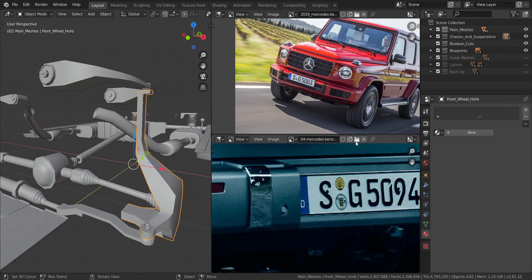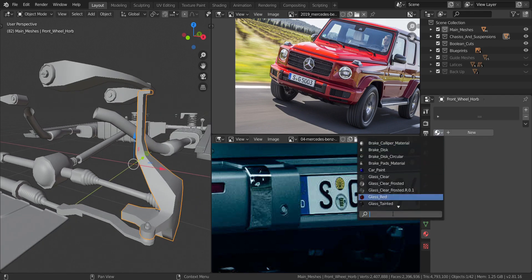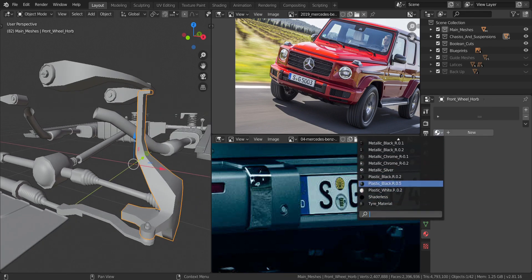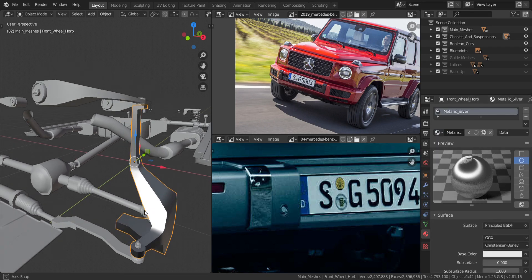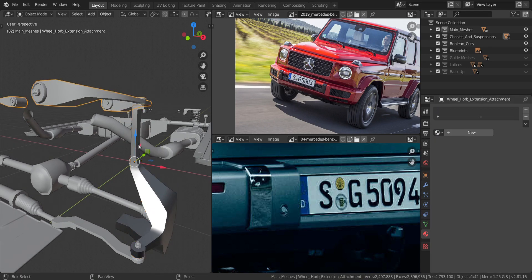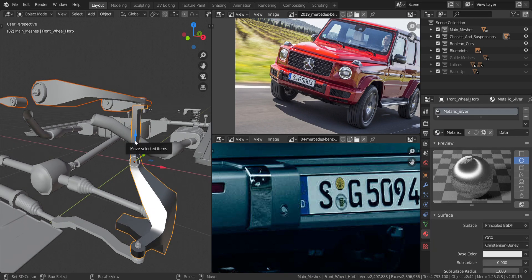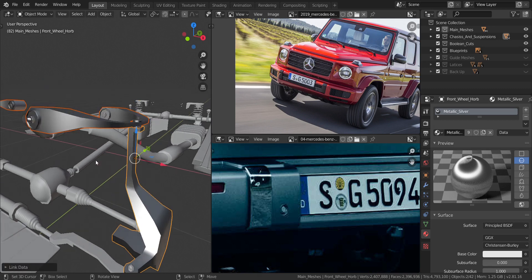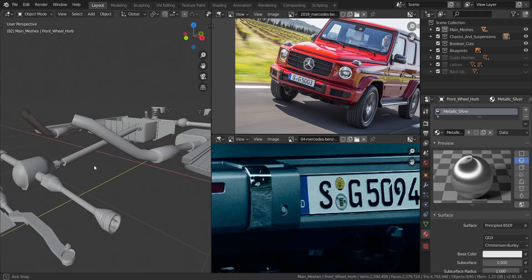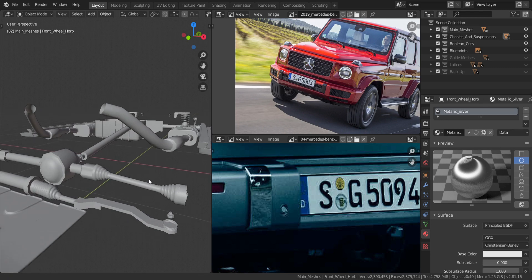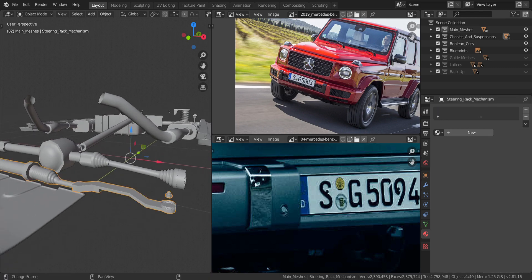Now this next piece gets the metallic silver material. I'll also select the adjacent piece, press Ctrl+L, and select materials to transfer it, then hide them both.